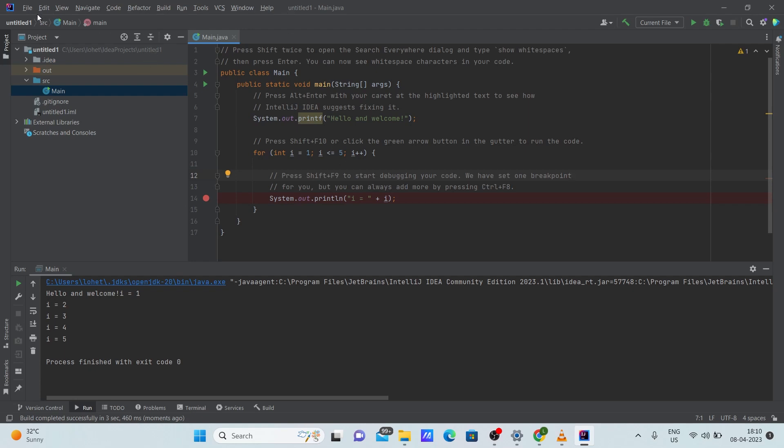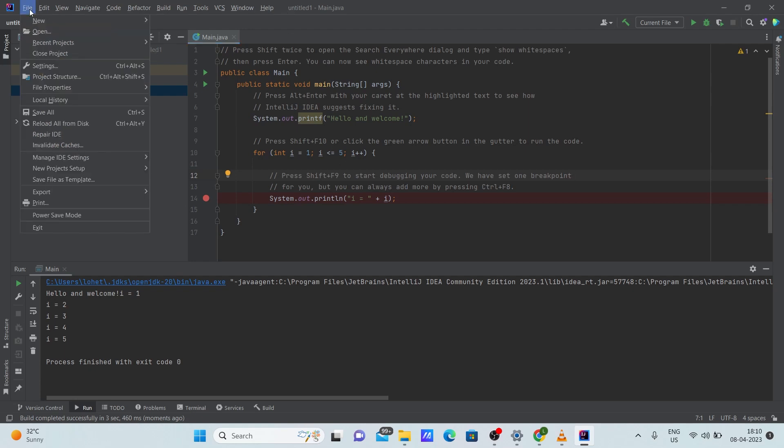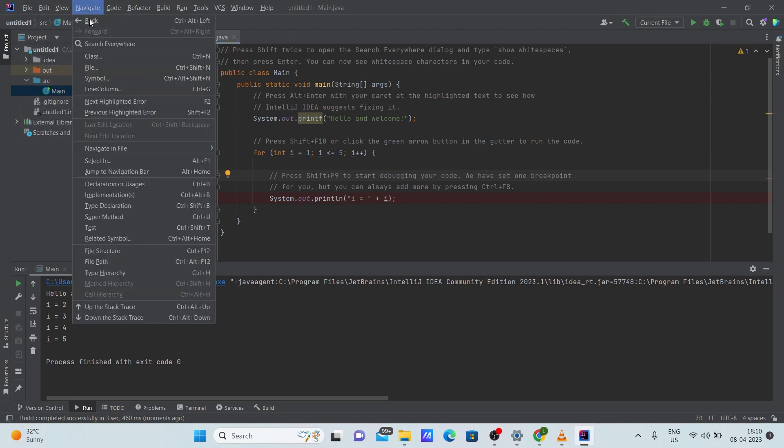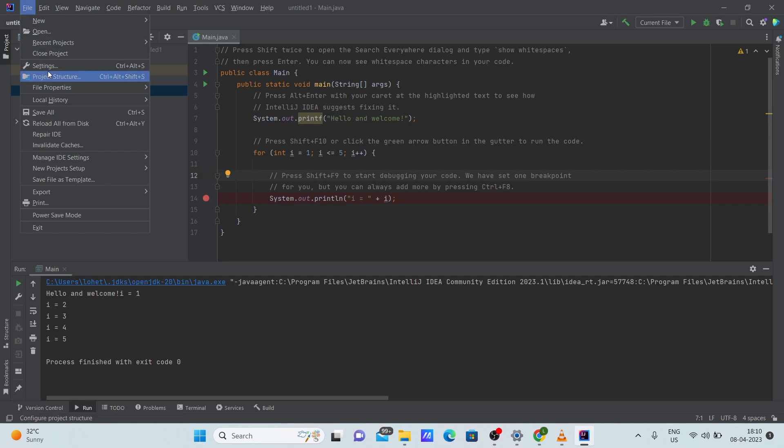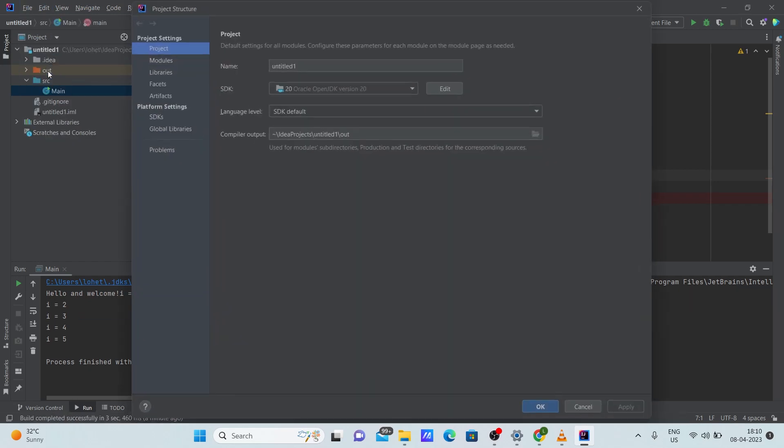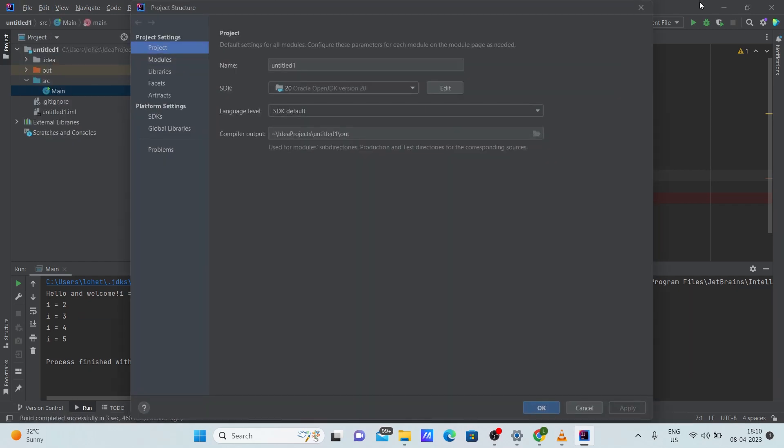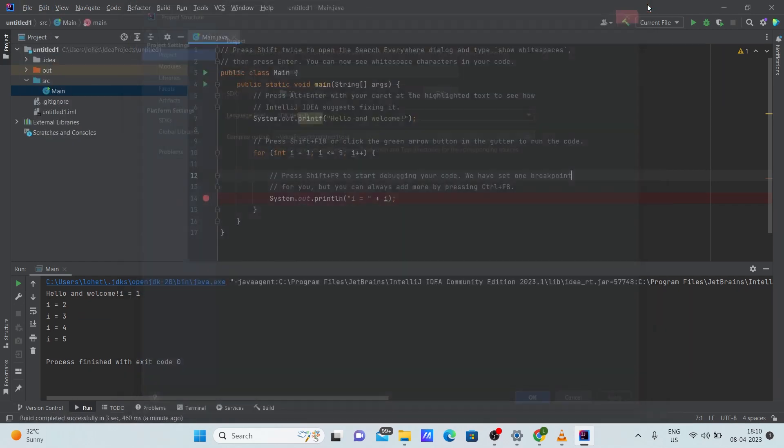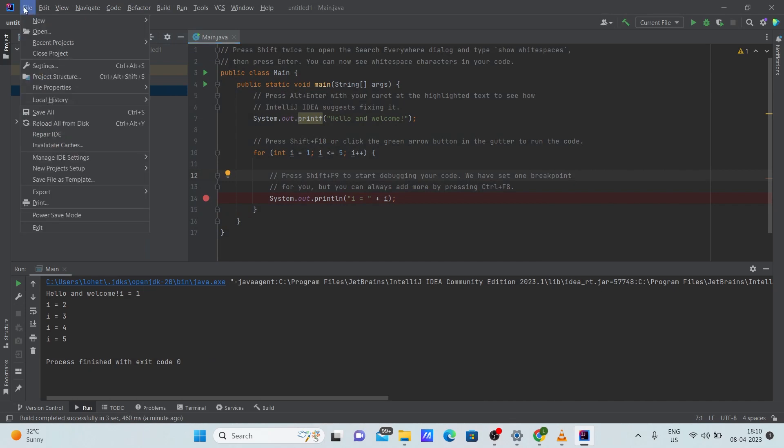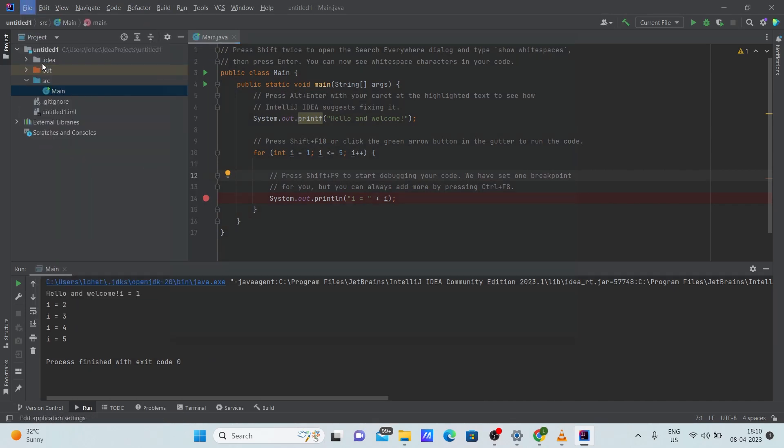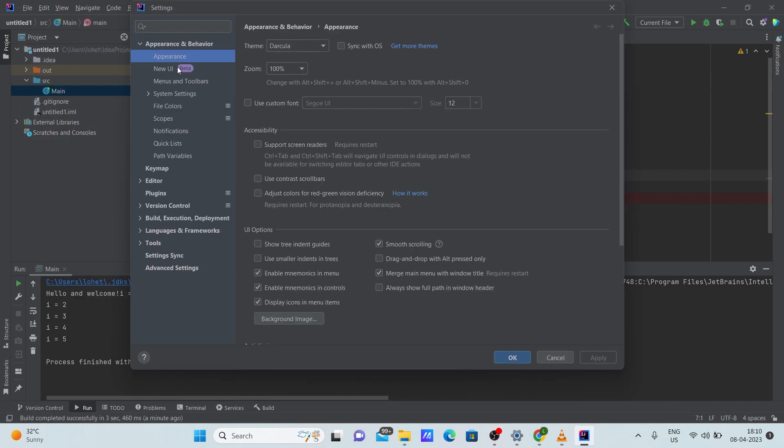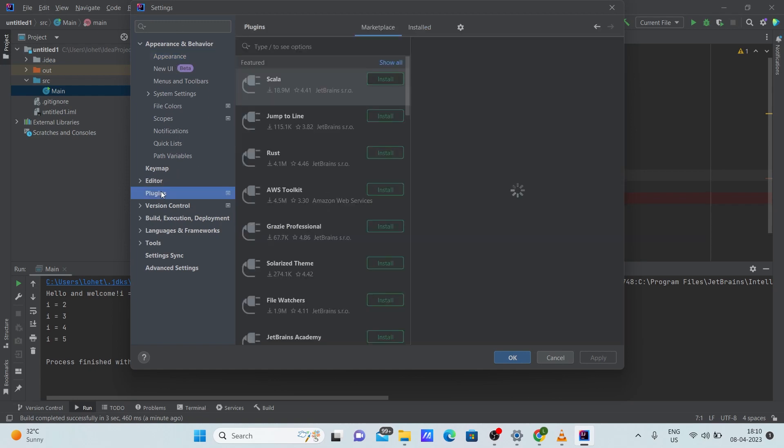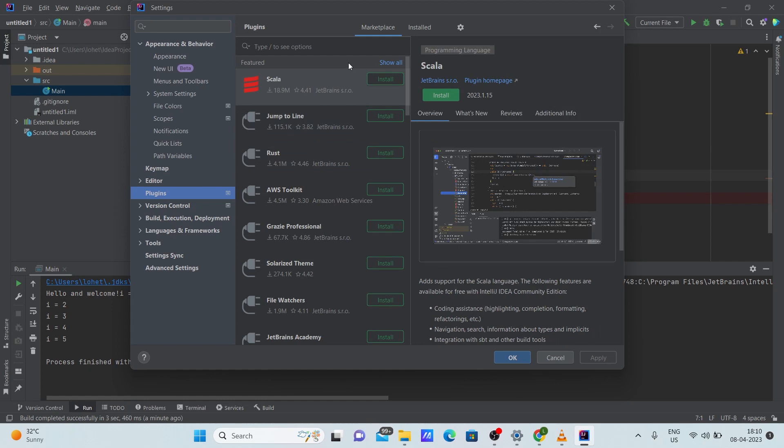You can click File and go to Settings. In Settings, you can see these options. In this option, click on Plugins. Once you click on plugin, you can select any plugin you want. You can type here to check any plugin you want.